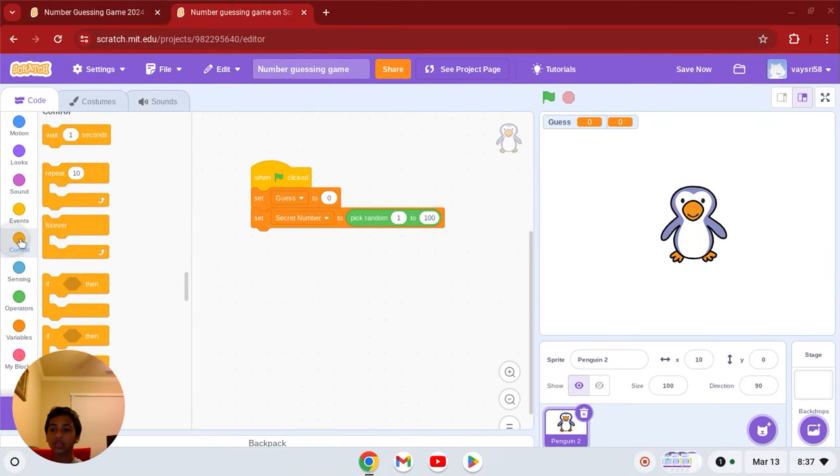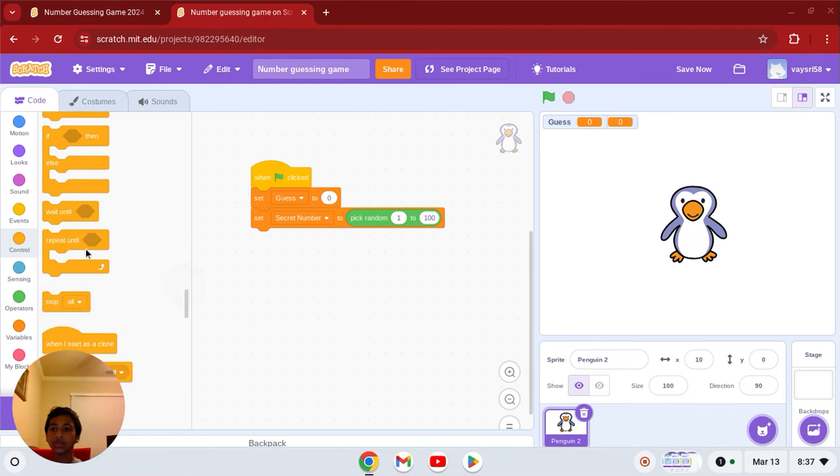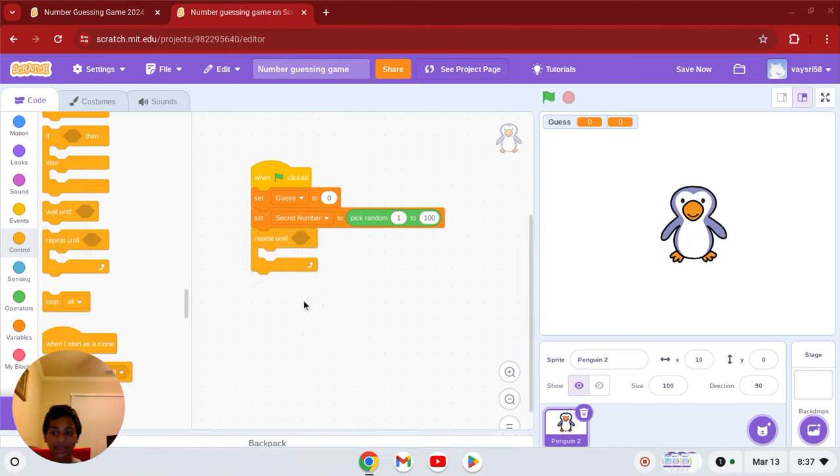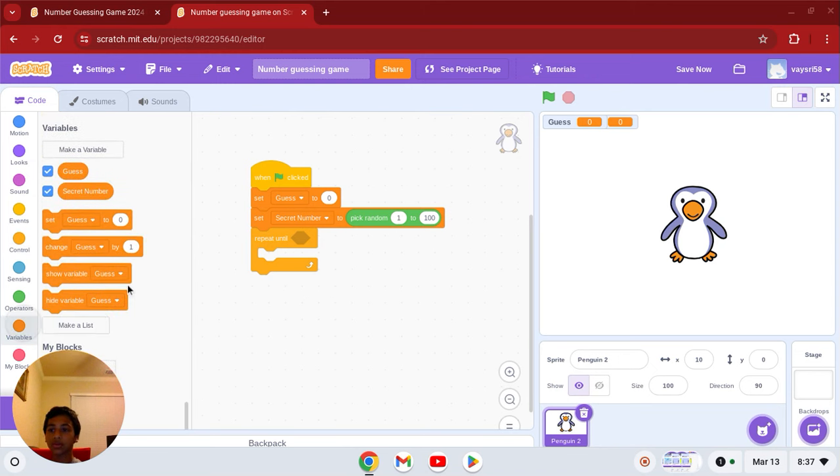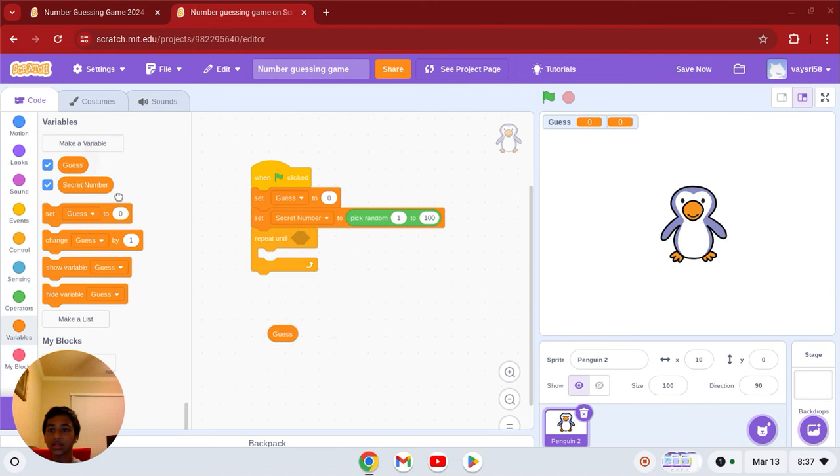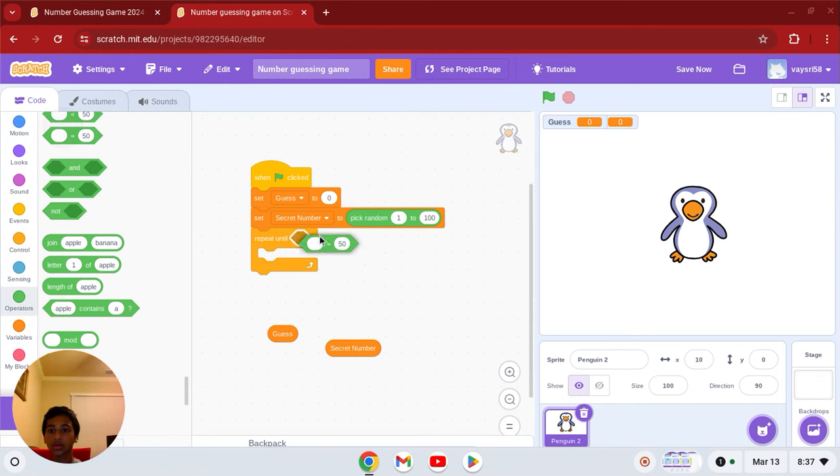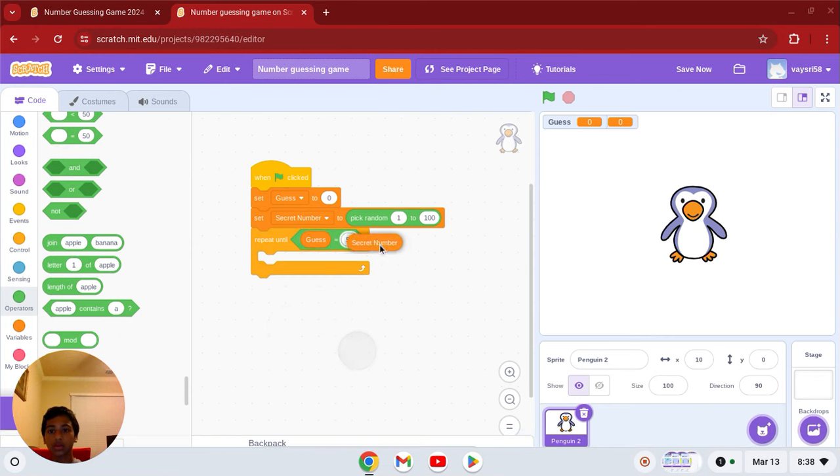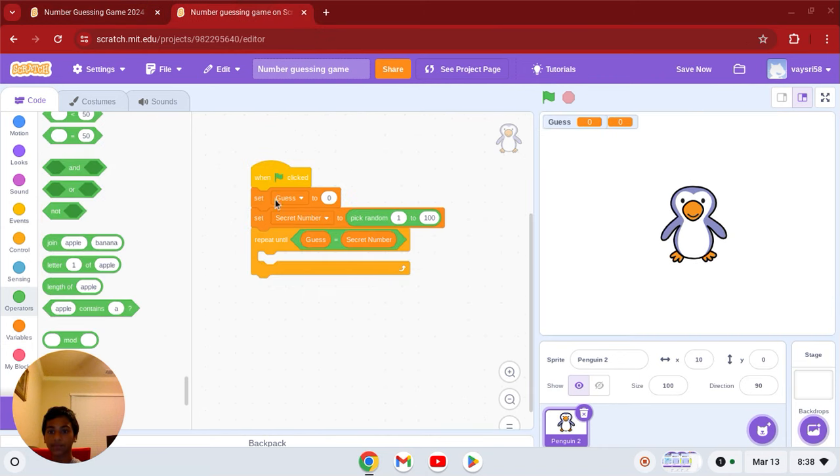Alright, so now go to control, get the repeat until block. So we're going to repeat guessing until the guess is equal to the secret number. So we're going to repeat until guess equals secret number. Otherwise, you just keep guessing.